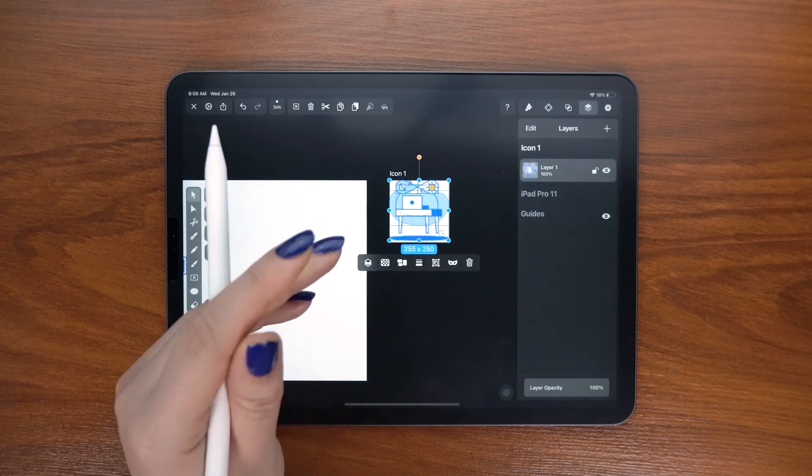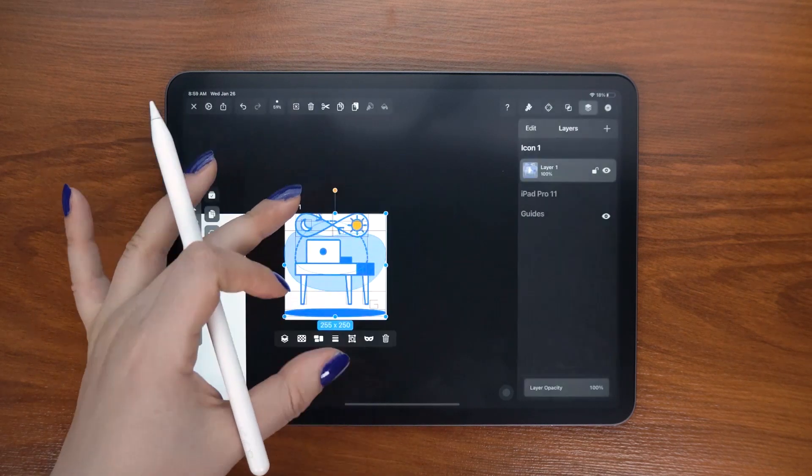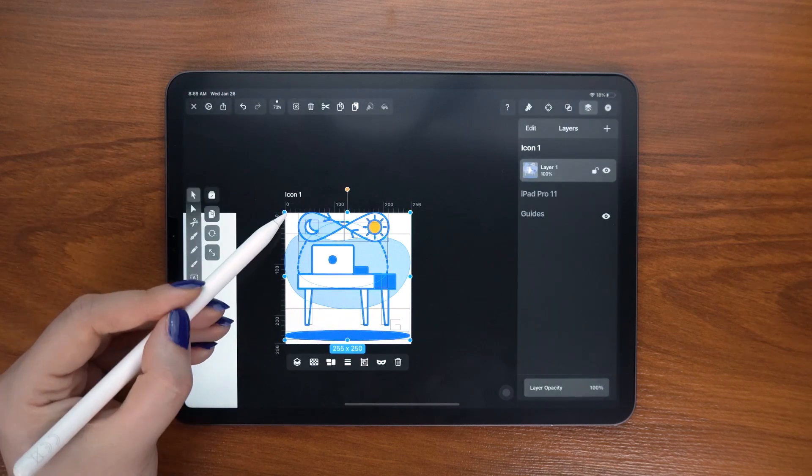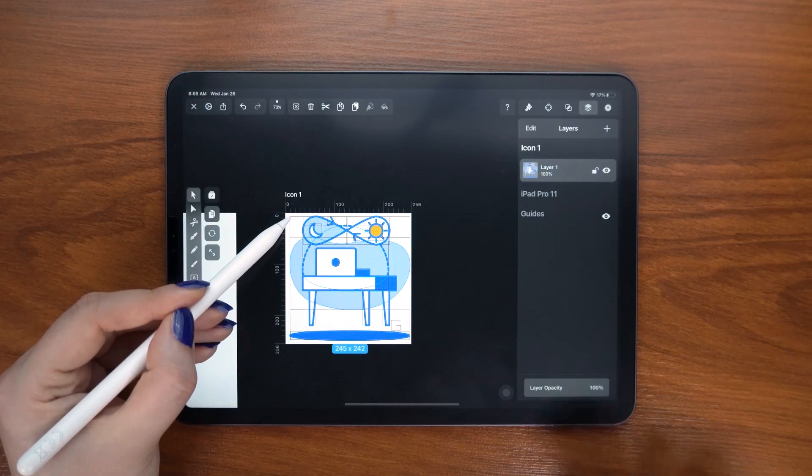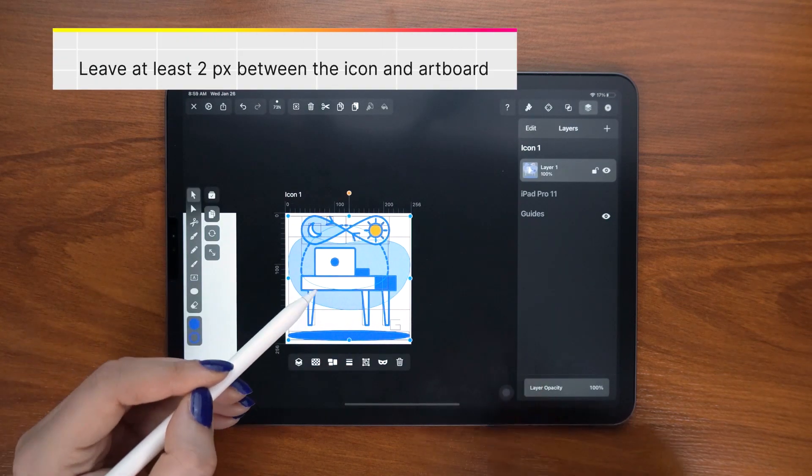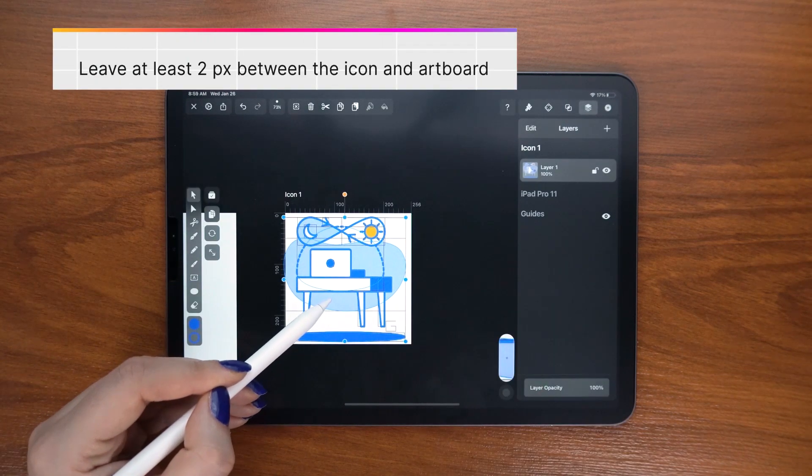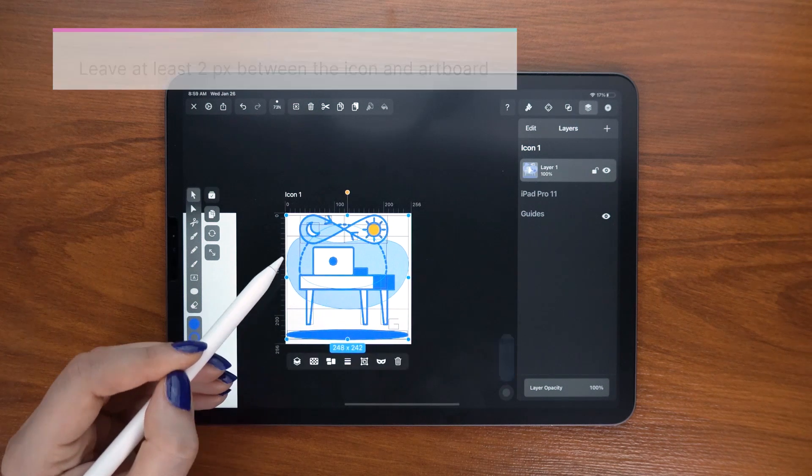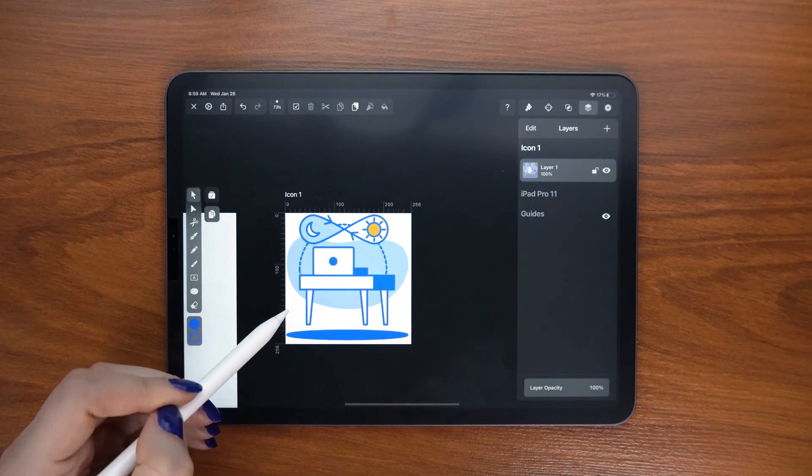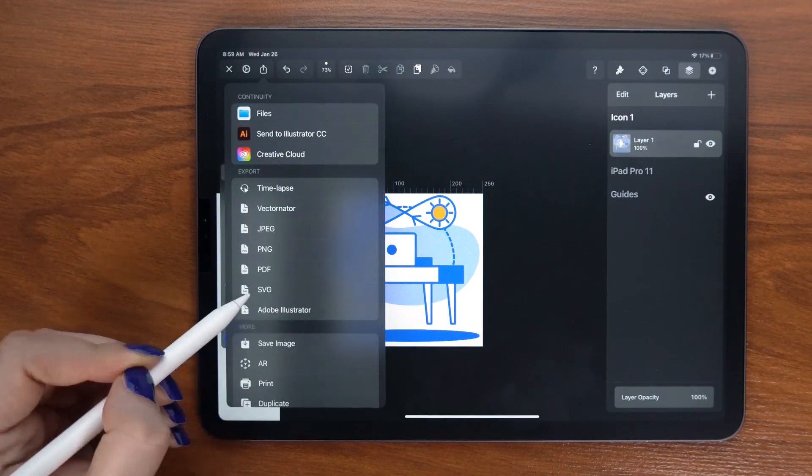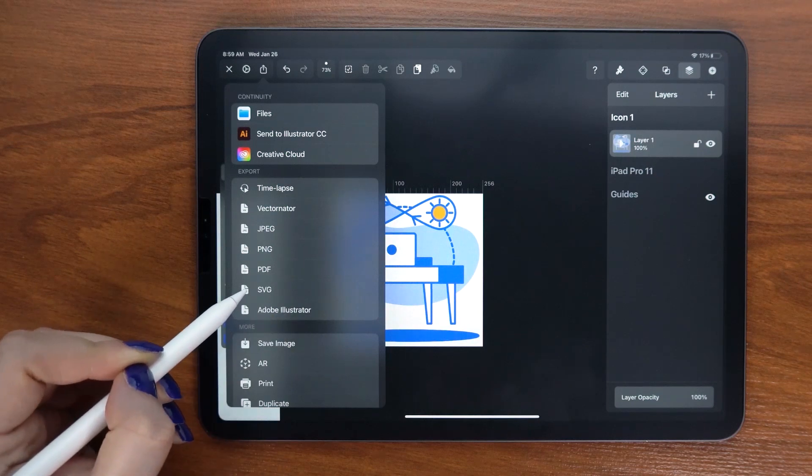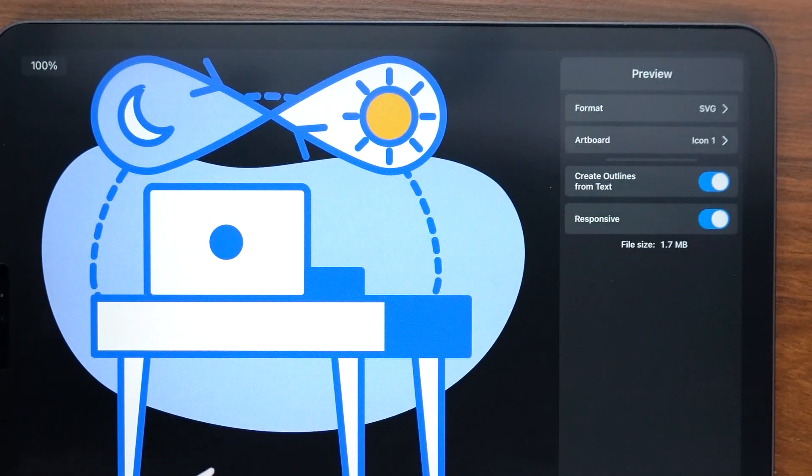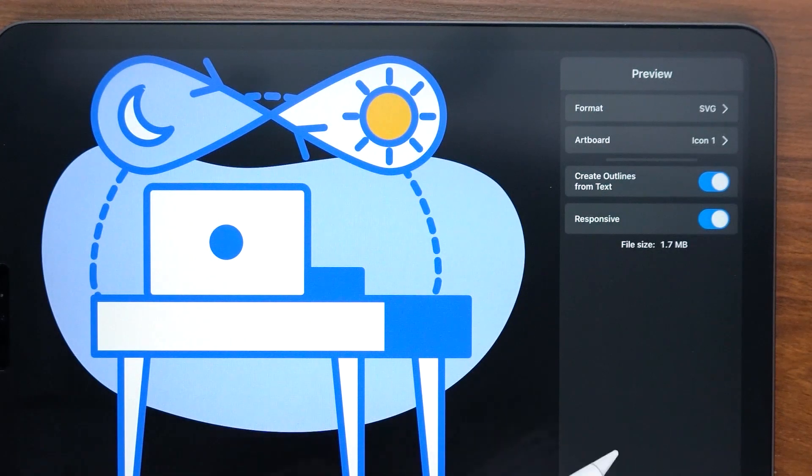You might as well save it as a template. And then I place my icon in the center, while leaving at least 2 pixels of space between the graphic and the artboard edge. Then, save as SVG and make sure that these two toggles are turned on.